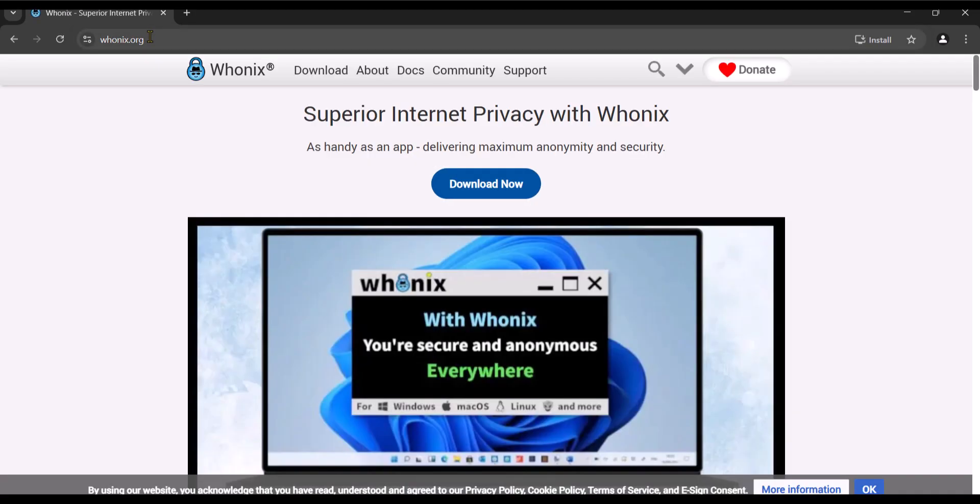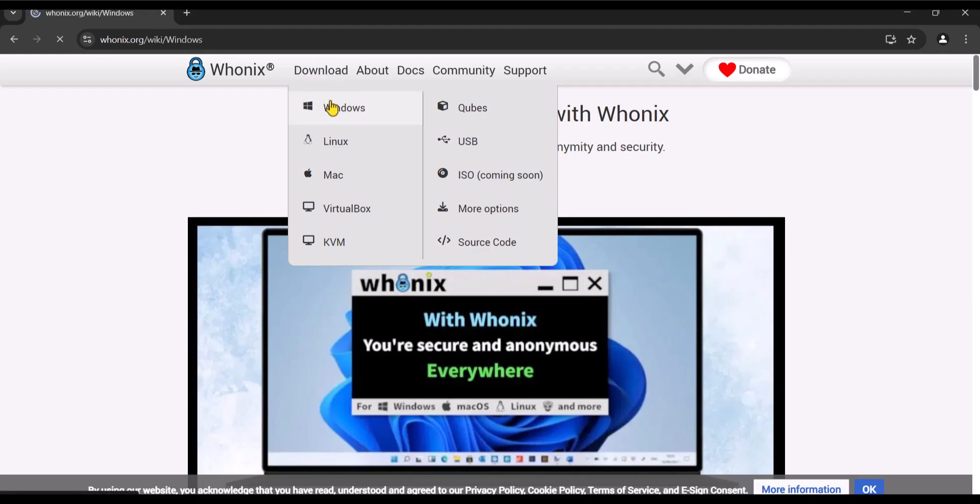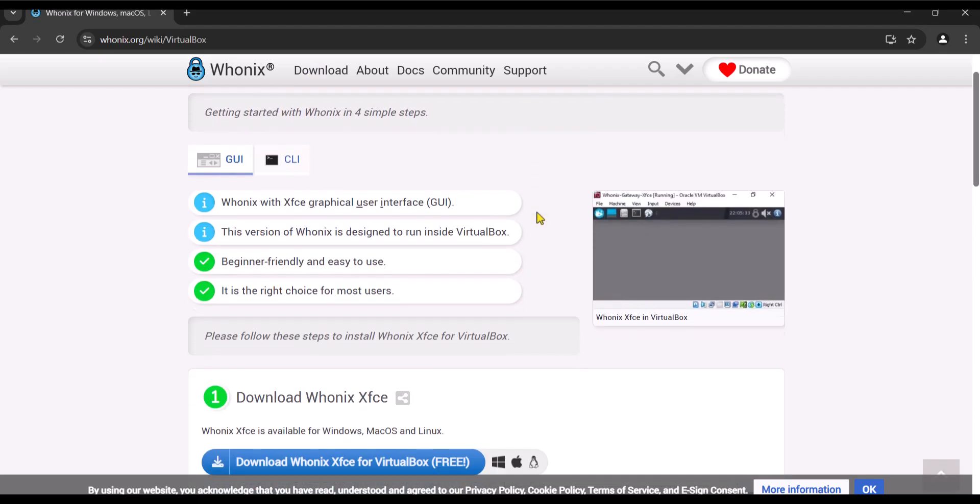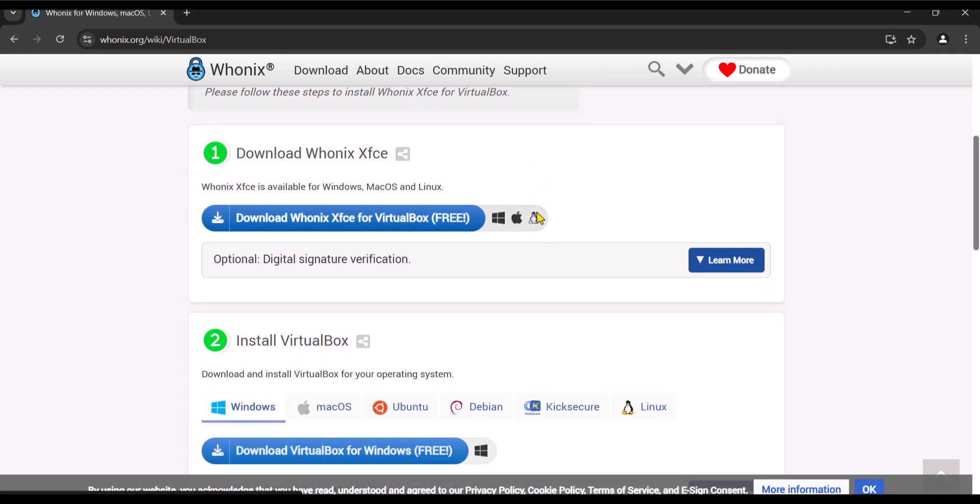Next, click on download and select the PC you are using. If yours is Mac, select Mac and download the Mac version of Whonix operating system. I'm using a Windows computer, so I'm going to select Windows. Next, scroll down and click download Whonix XFCE for VirtualBox.